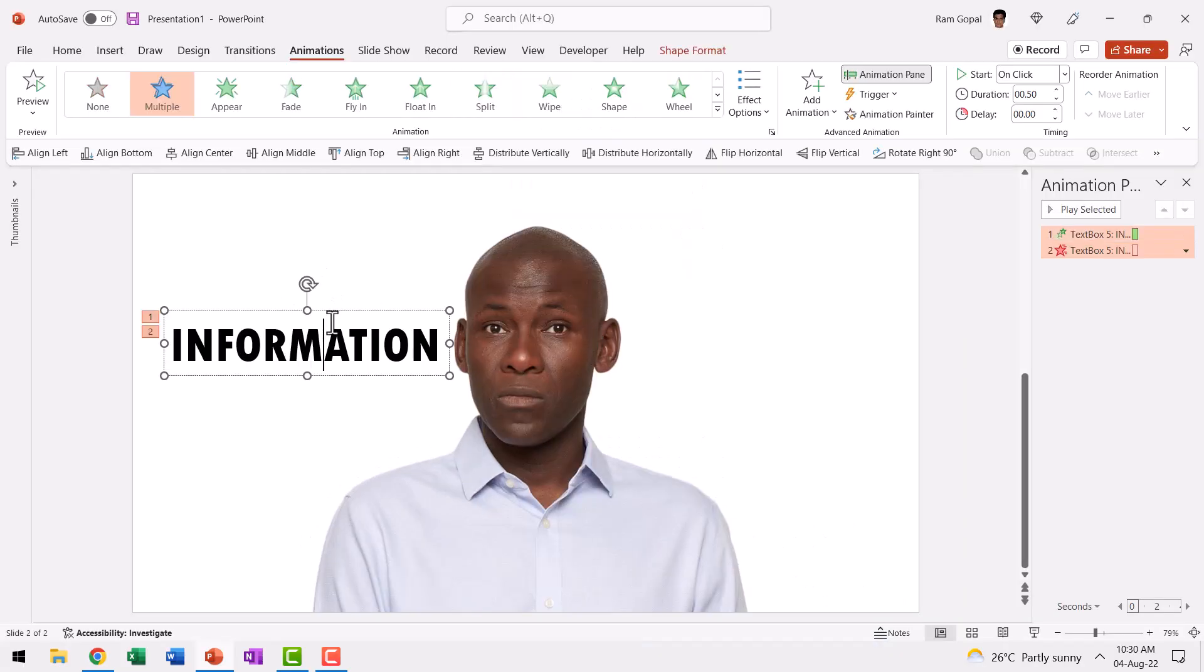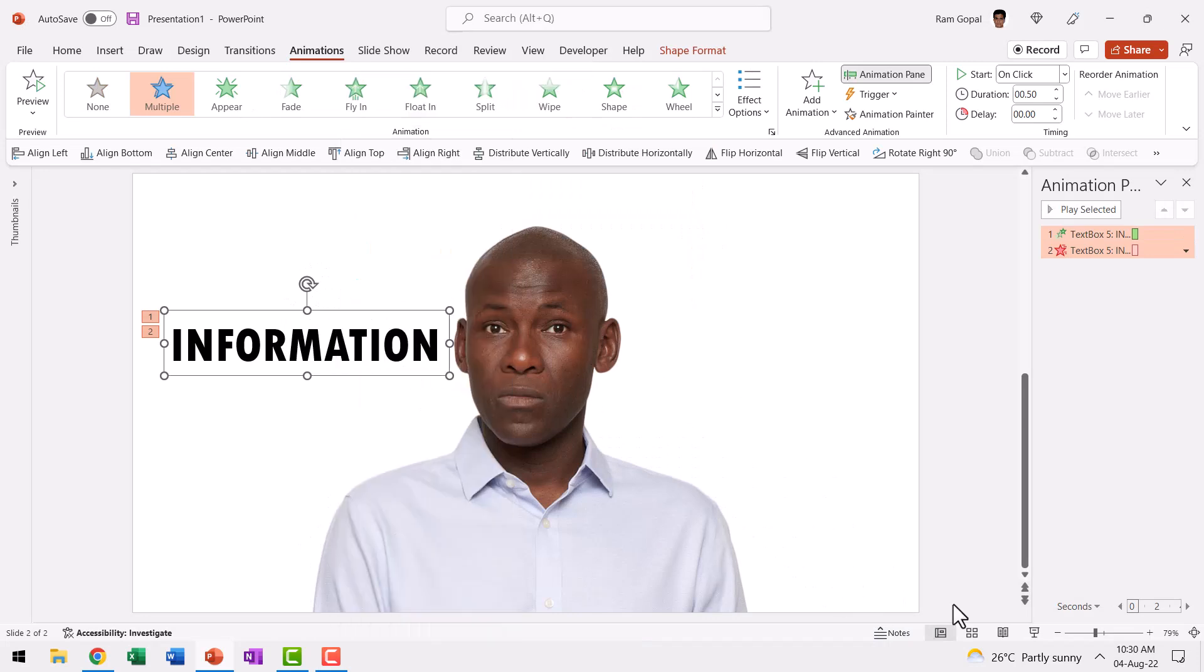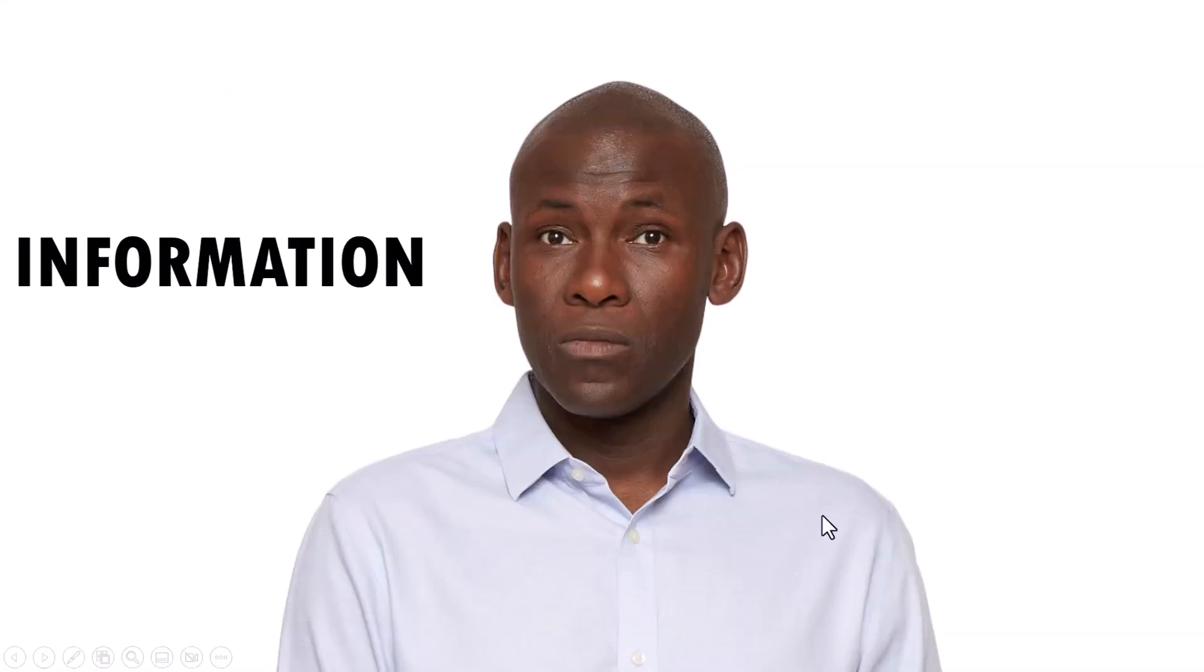Now, even if I do send it back by using right-click and Send to Back option, it still doesn't really serve the purpose. Can you see here? It seems like it is going behind his head. We want a way for it to go into his head and that needs to happen through the ear. So how do we do that?